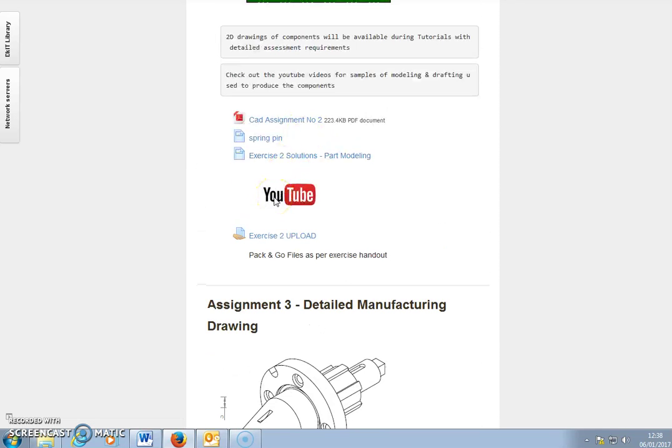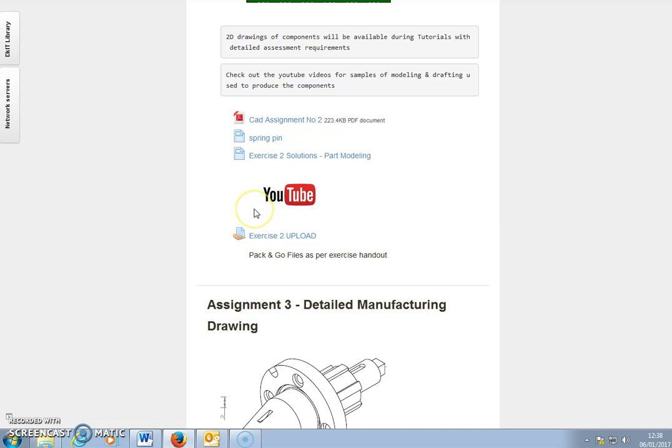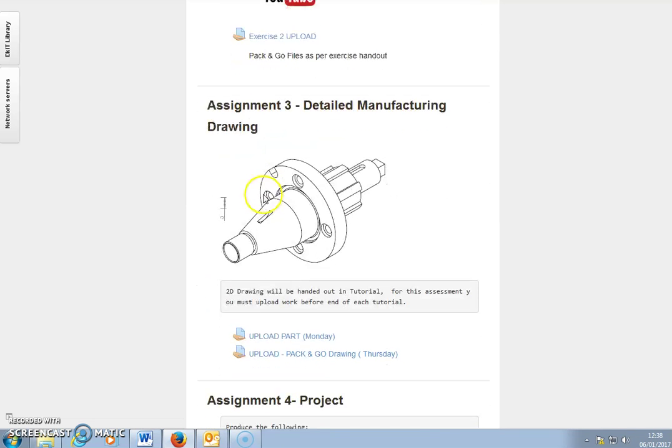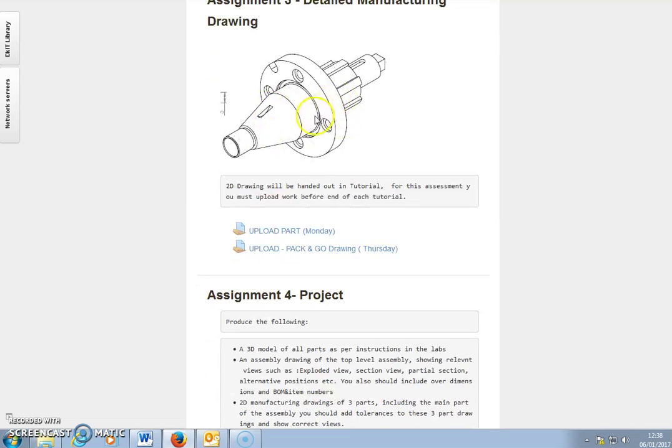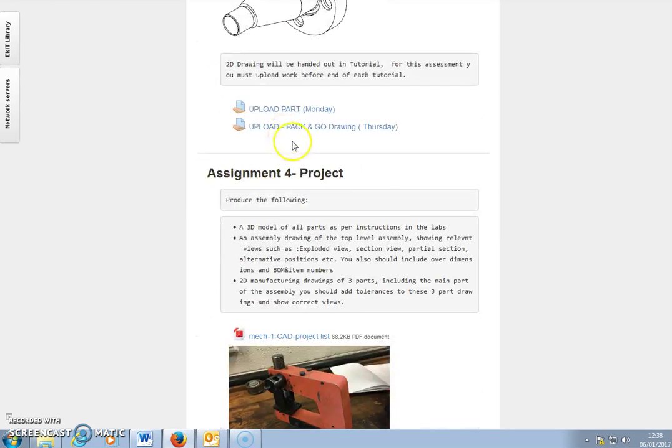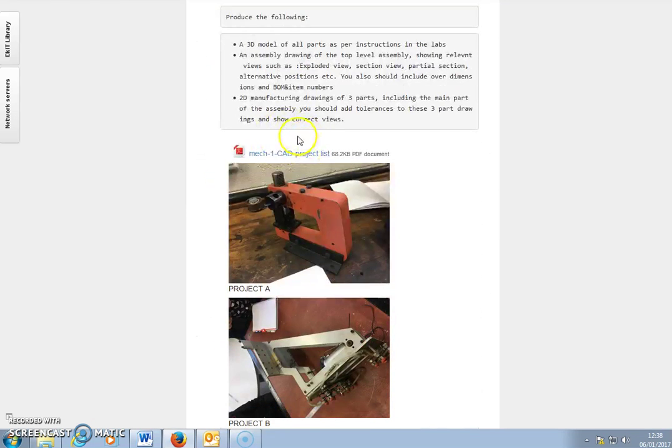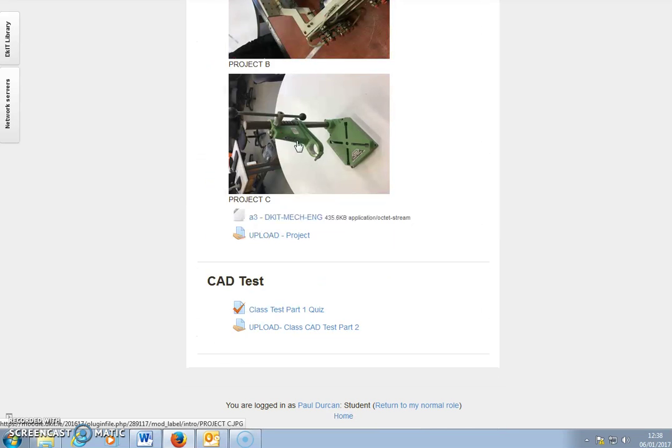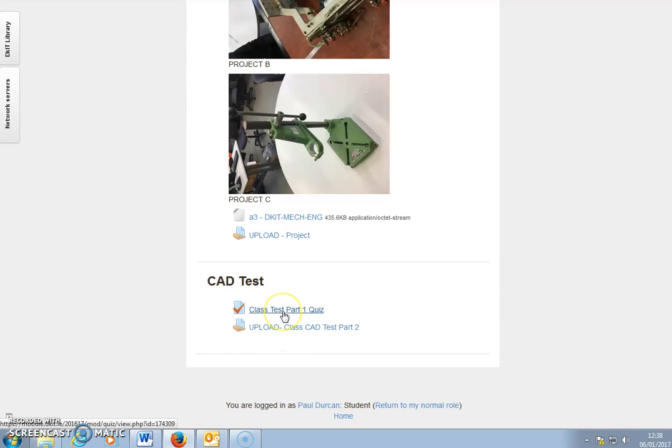The other big thing on each exercise is the upload section. Students have to upload all of their work and CAD files through this platform. This is repeated with Assignment 3, Assignment 4, and the class test upload and quiz at the bottom.